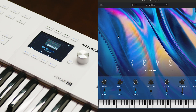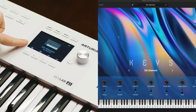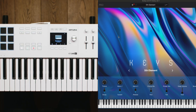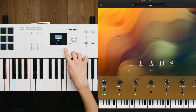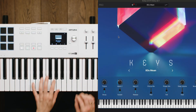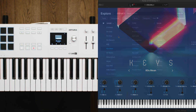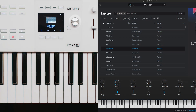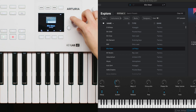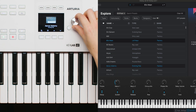As soon as you open up Analog Lab or any other Arturia software instrument, you'll notice that Keylab's screen will instantly display the visual of the instrument, as well as the first preset name and category, so you can start playing right away. To look for more sounds, simply turn the main encoder next to the screen. To select a preset you want to use, just click the encoder.